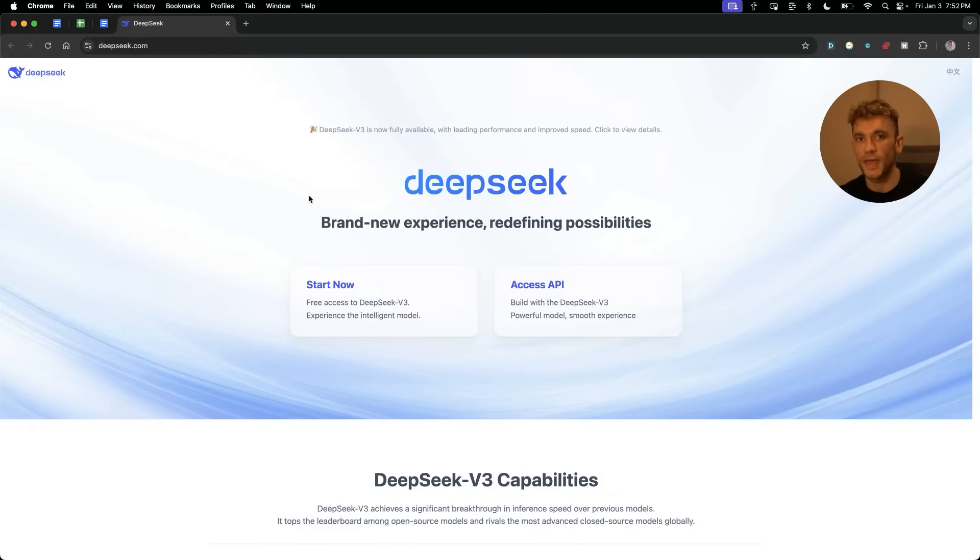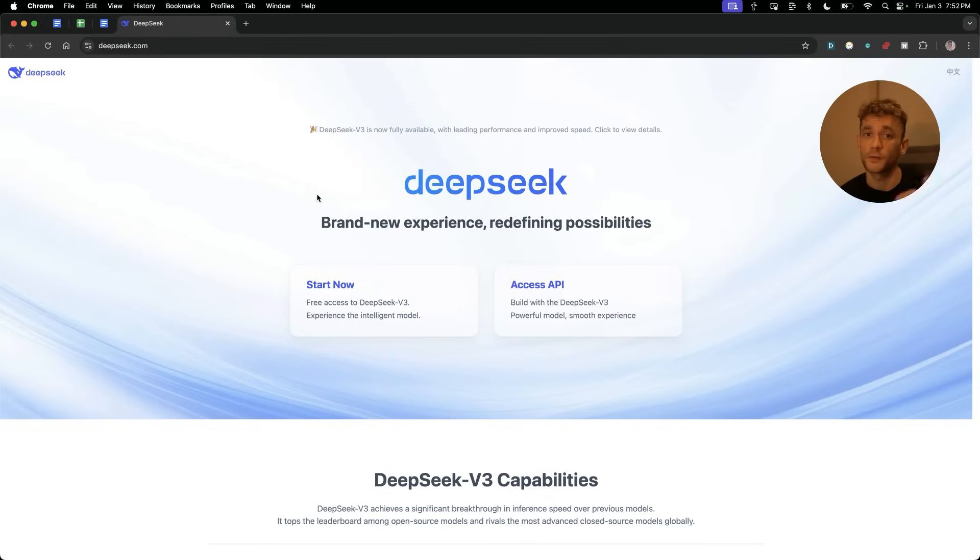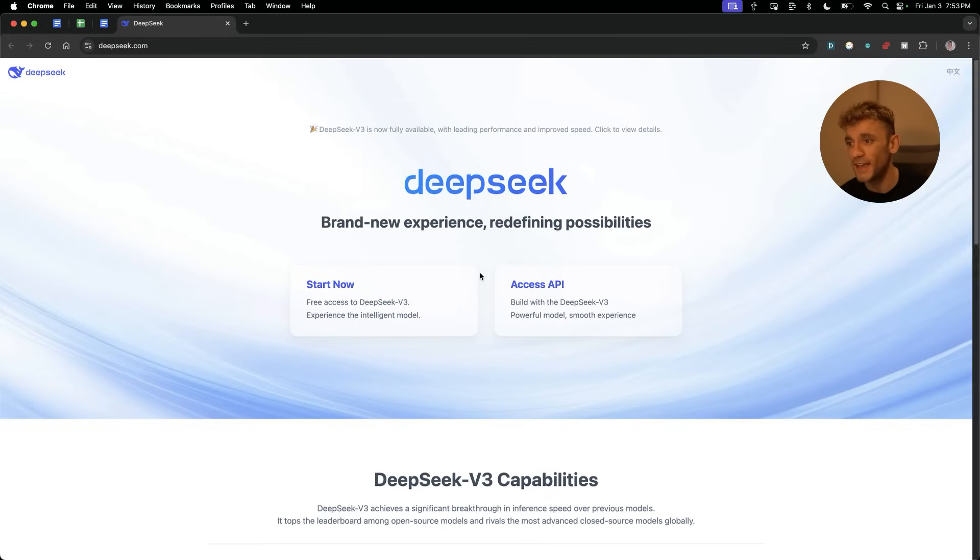Today, I'm going to show you how to build anything with DeepSeek version 3.4.3 so that you don't need to pay for any of this. I'm going to show you basically how to build apps, websites, tools, step-by-step using the V3 API.